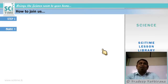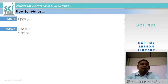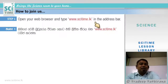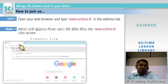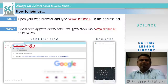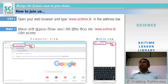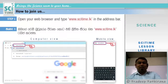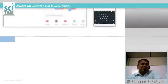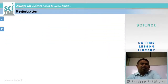Step 1: Open the web browser and type www.sitetime.lk in the address bar. In computer view, you type it in the browser here. In mobile view, you type it in the address field as well.